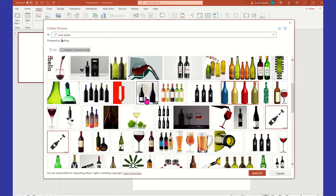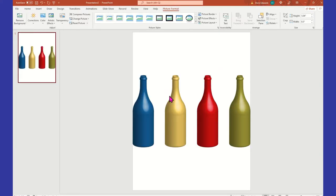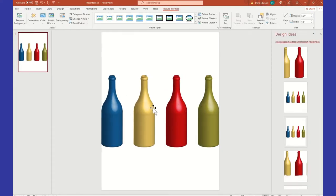You can select more than one, kind of like in Cricut Design Space — you can select more than one image, same thing here in PowerPoint. But I'm only going to select one, so I'm going to select Insert and it's going to place that wine bottle on my screen. It looks more like a wine ceramic type bottle without the top, but we're going to dress it up a little bit.